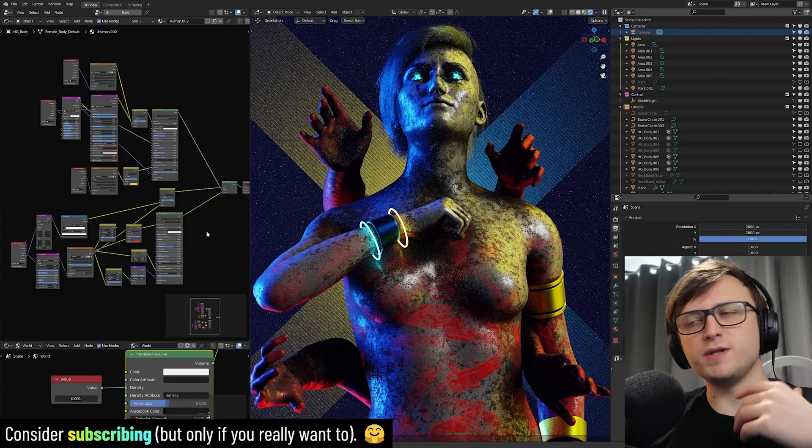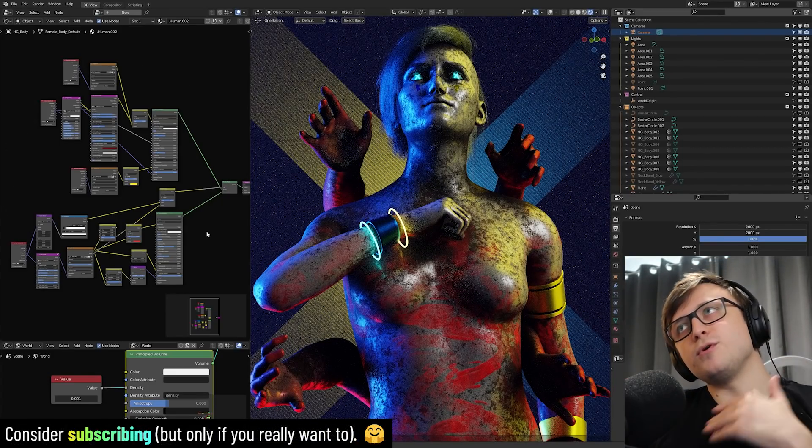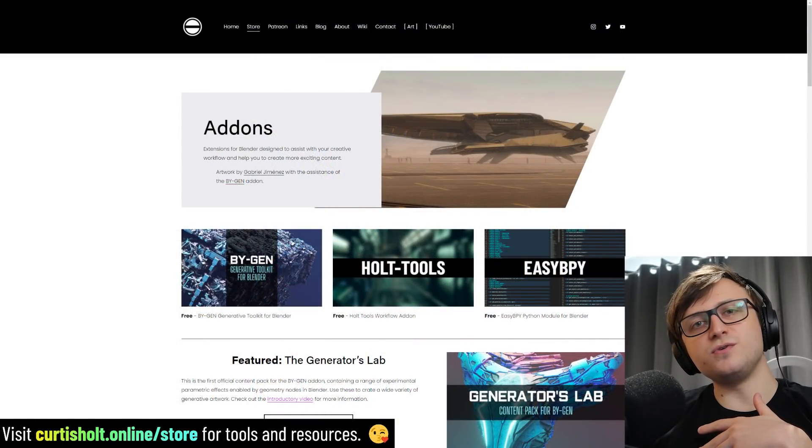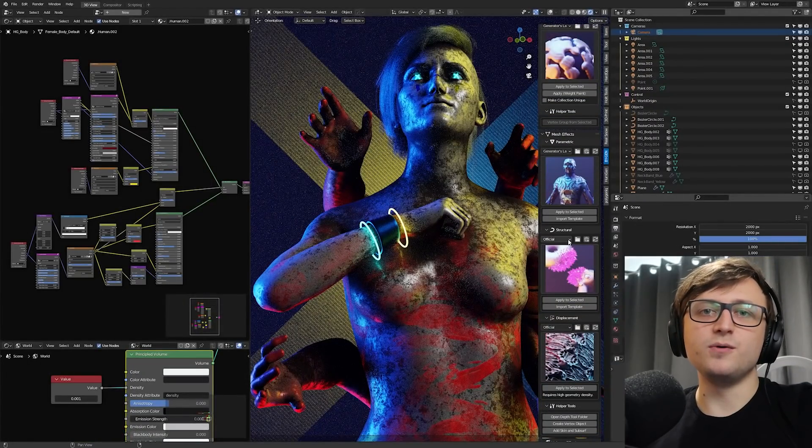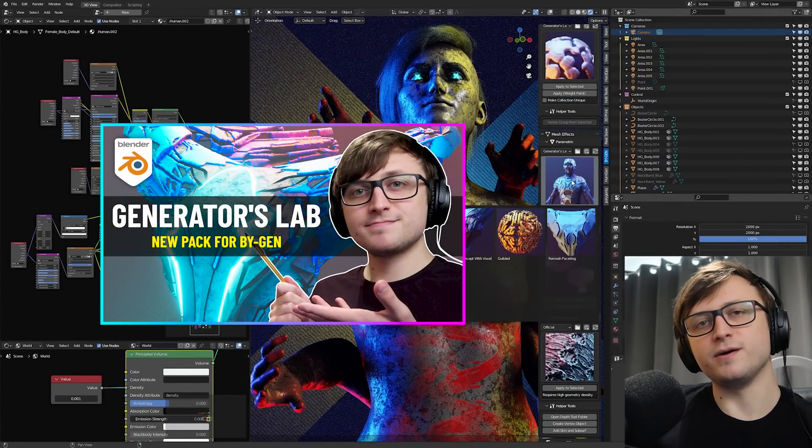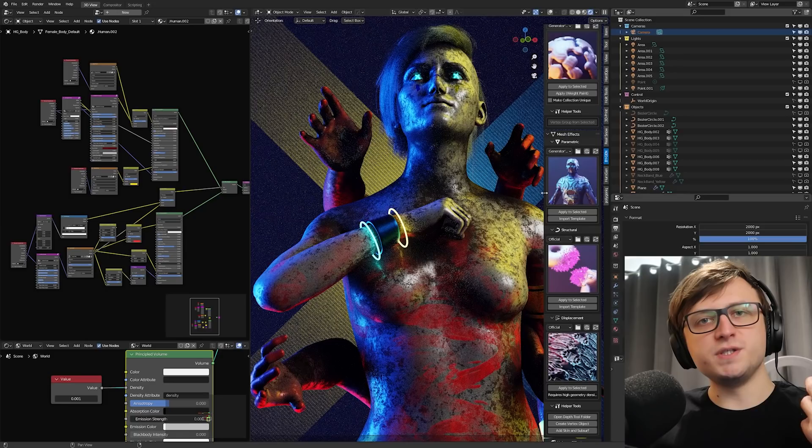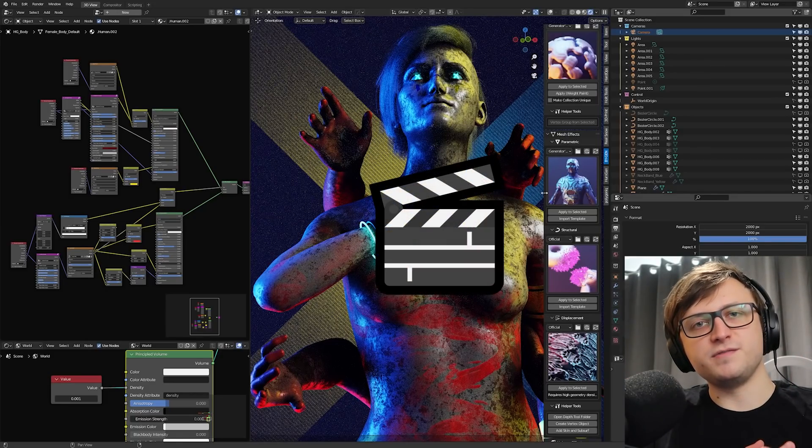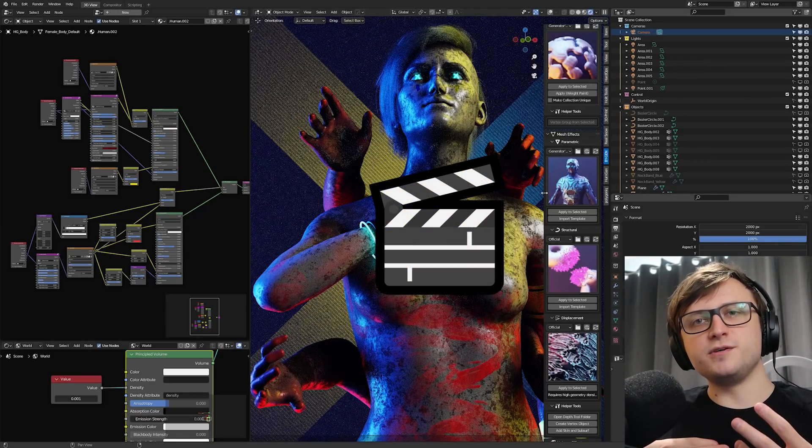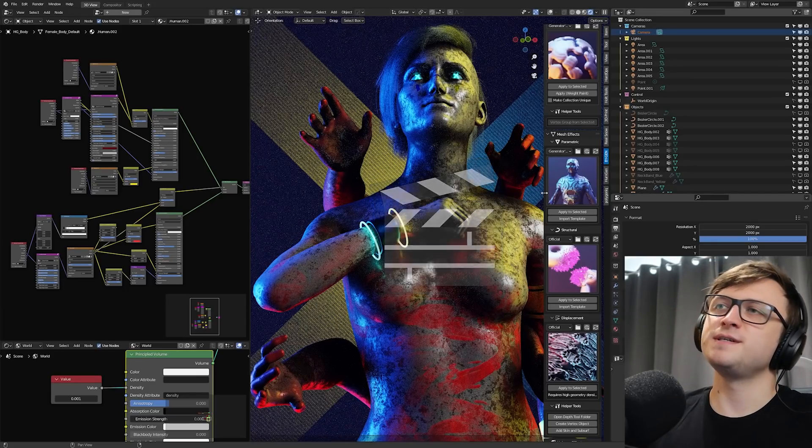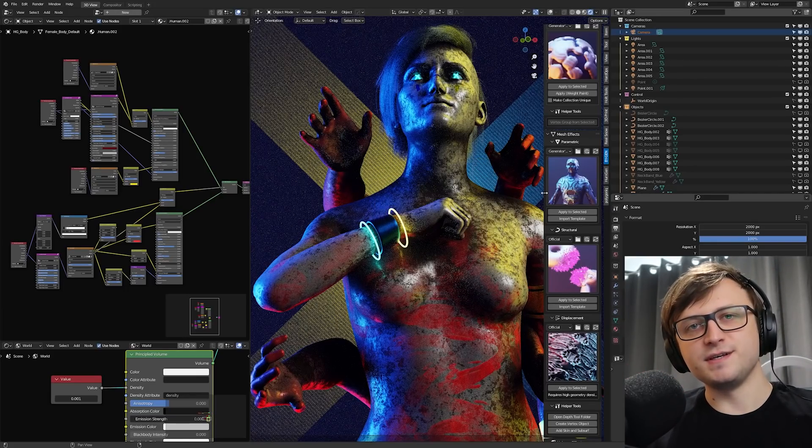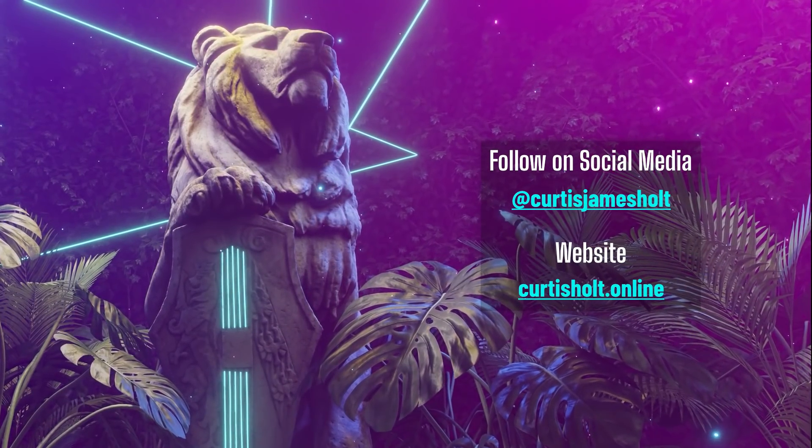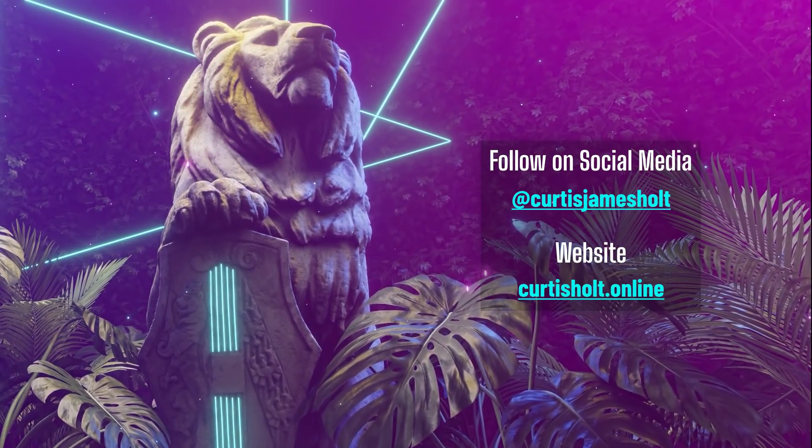Anyway, feel free to like, subscribe, do all that other stuff if you feel like it. Maybe support me on Patreon, check out my products on curtishold.online forward slash store. Maybe check out my Biogen add-on for generative modeling and artwork in Blender, especially the new Generators Lab content pack. I've got a video out about that on my channel. So if you've made it to the end, the emoji for this video is going to be a clapperboard. So put that in the comments so I can see if you've made it this far. And it's a clapperboard because with startup files, we're signaling action, the start of making Blender projects. So thanks for watching everyone. Have a fantastic day and I will see you next time.